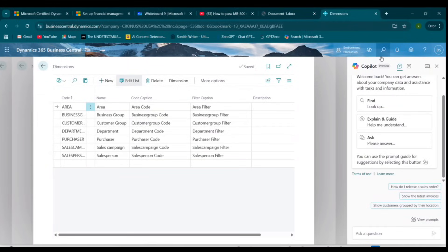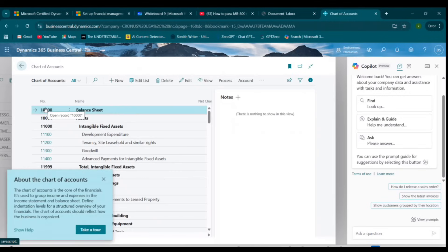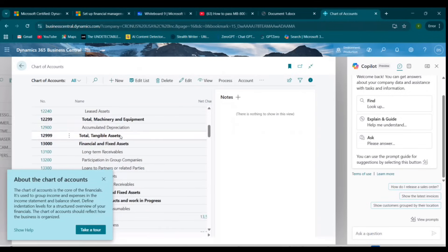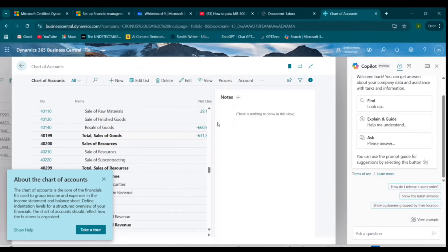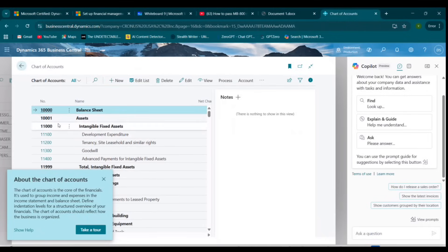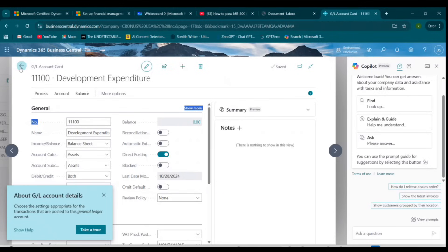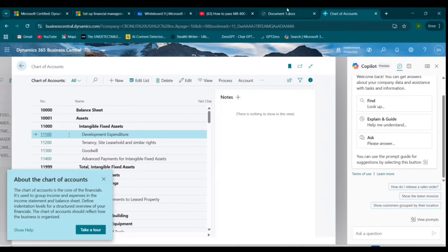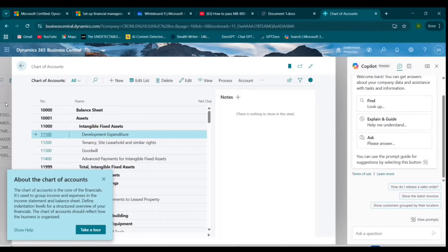If you search for 'COA' or 'Chart of Accounts' in Business Central, you can find it in detail — it has all assets, liabilities, and everything. For example, you can see Bank Account under Balance Sheet as an asset. Clicking on an entry shows the number, name, what development expenditure is, and where it goes. The Finance Manager usually designs and maintains the Chart of Accounts, but in Business Central everything is set up and you can add accounts as needed.